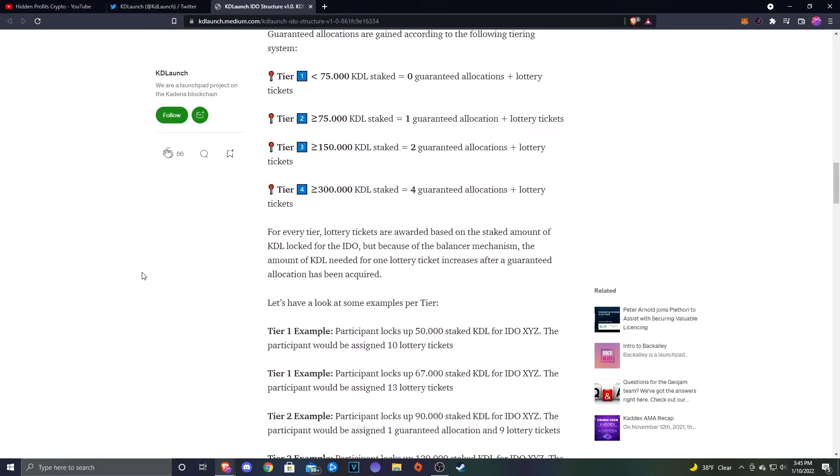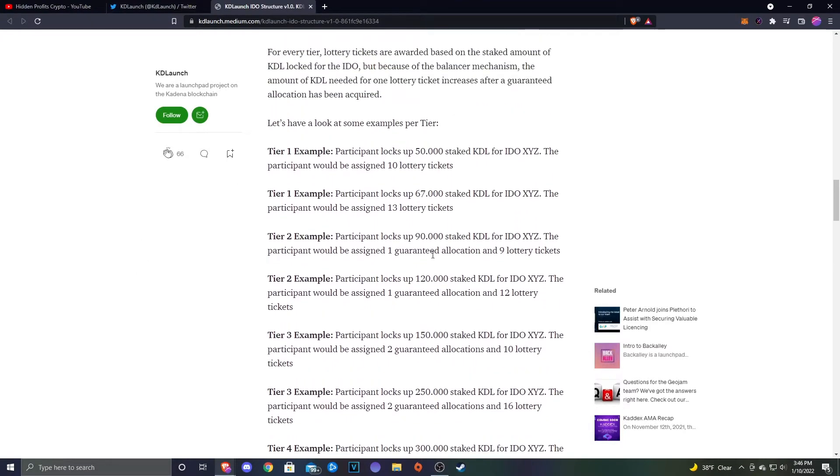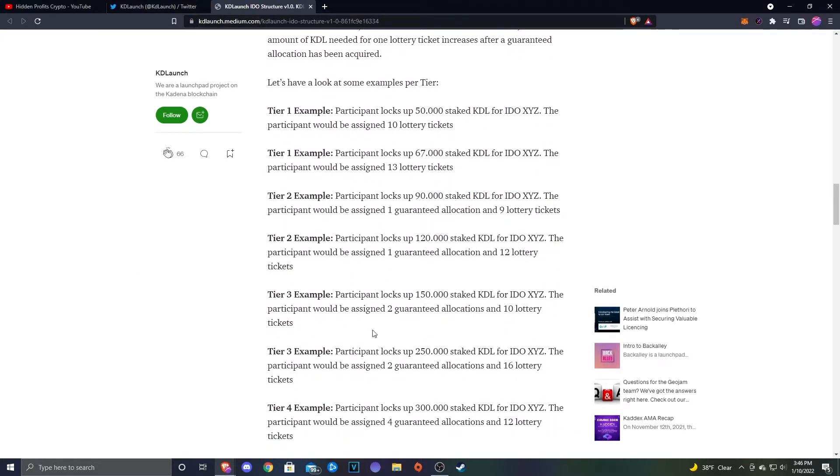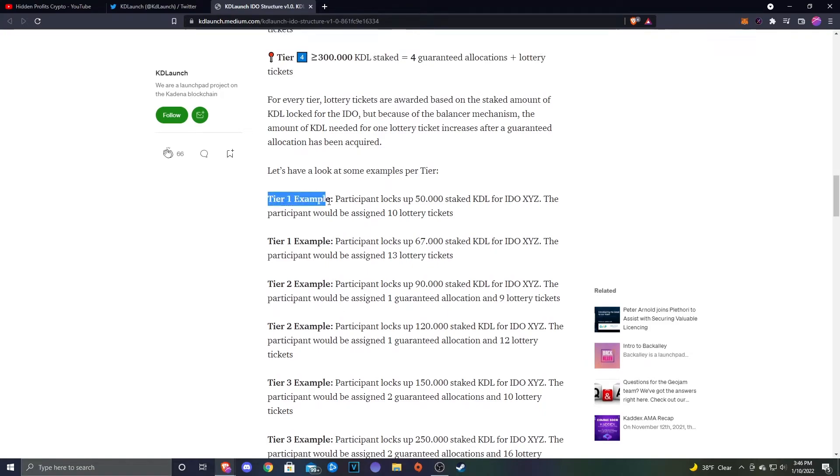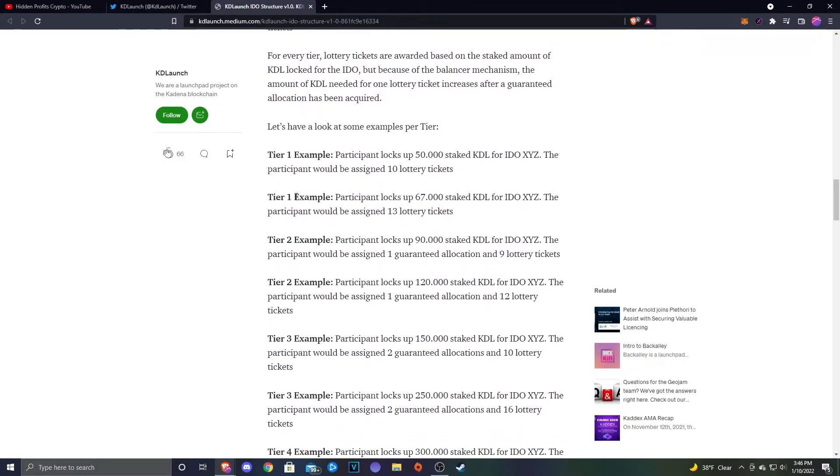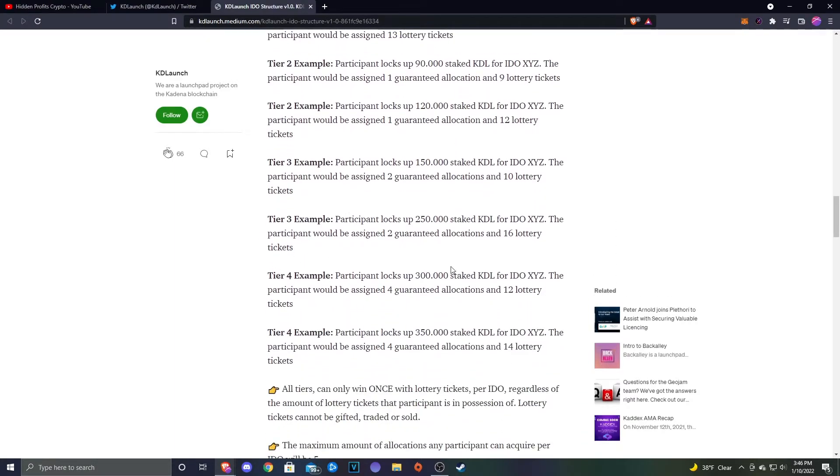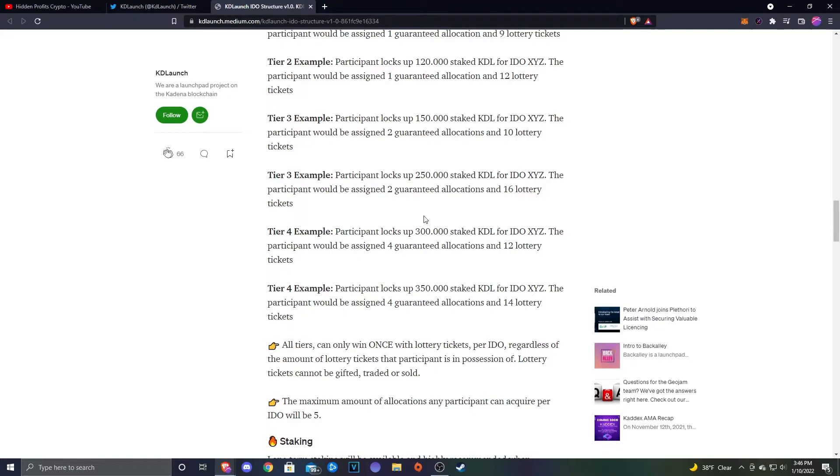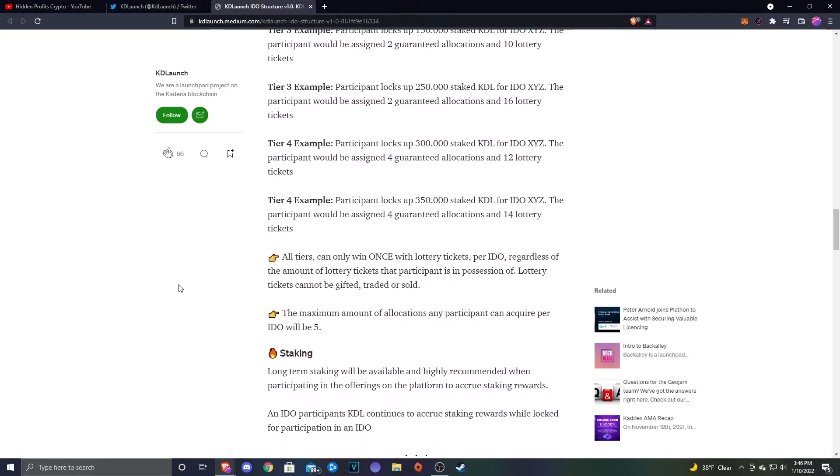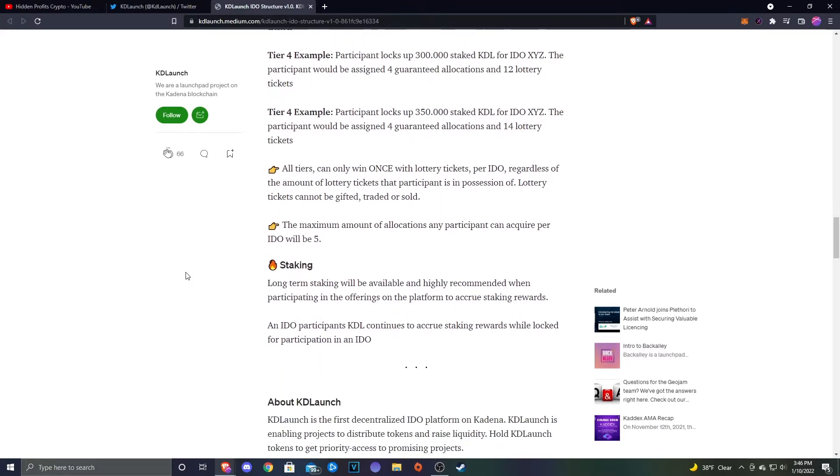For every tier, lottery tickets are awarded based on the staked amount of KDL locked for the IDO, but because of the balancer mechanism, the amount of KDL needed for one lottery ticket is increased after a guaranteed allocation has been acquired. Here they have some examples. I'm not going to go through all of these, but for Tier 1 example, you have a participant who locks up 50,000 staked KDL for the IDO, then the participant would be assigned 10 lottery tickets. For Tier 4, if you were to lock up 300,000, you would get four guaranteed allocations and then you would get 12 lottery tickets. All tiers can win once with a lottery ticket per IDO regardless of the amount of lottery tickets. The maximum amount of allocations any participant can acquire for each IDO will be five.